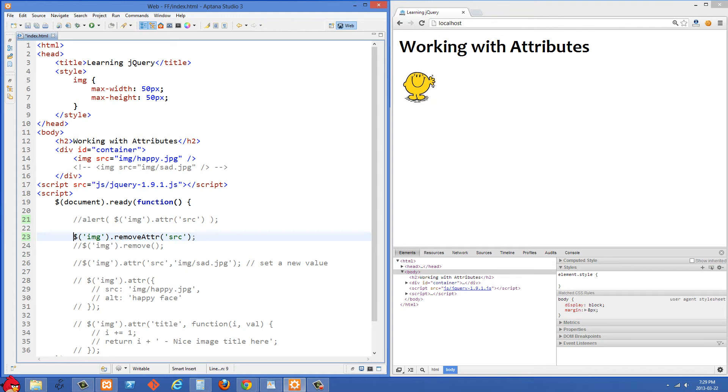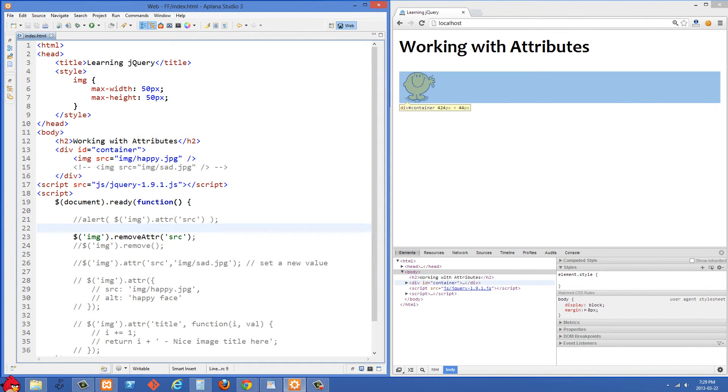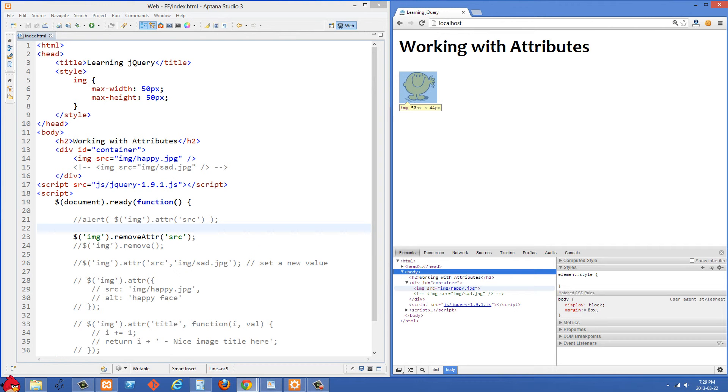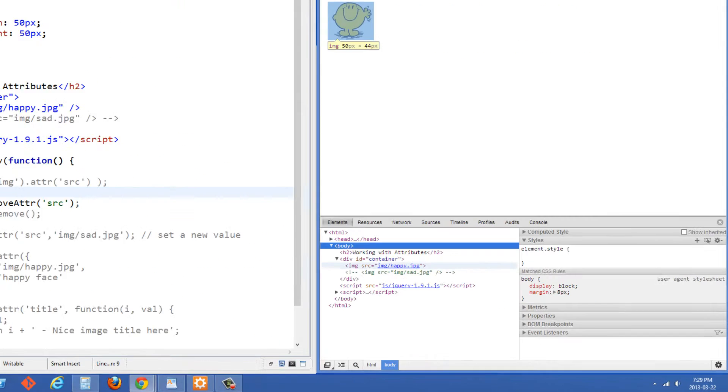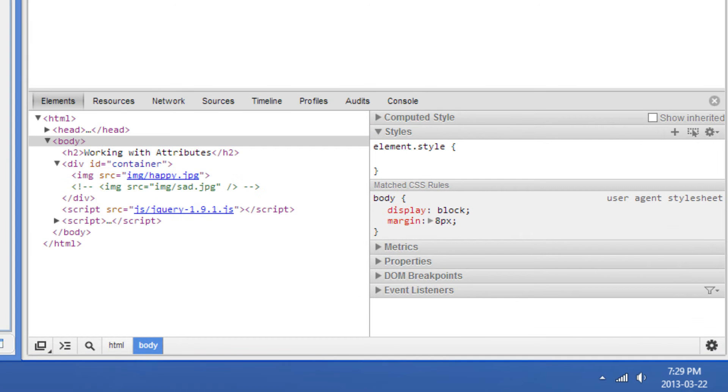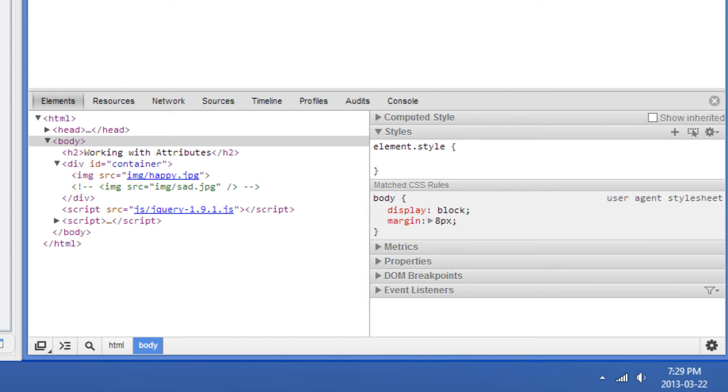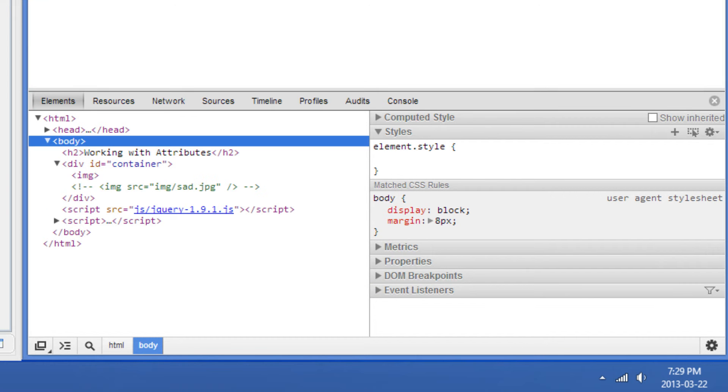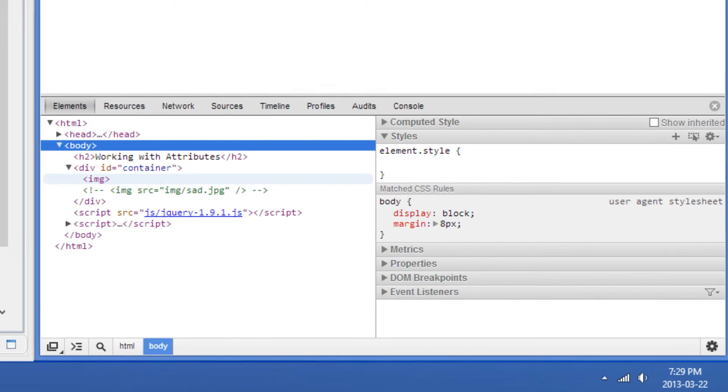And what we're doing in the next one is we are going to remove that src attribute. So let's just first open up this container div right here and see the source. You'll see that image has its source set right here. I'm going to refresh on the right side. And if we look at this image tag again, you'll see it doesn't have a source anymore.